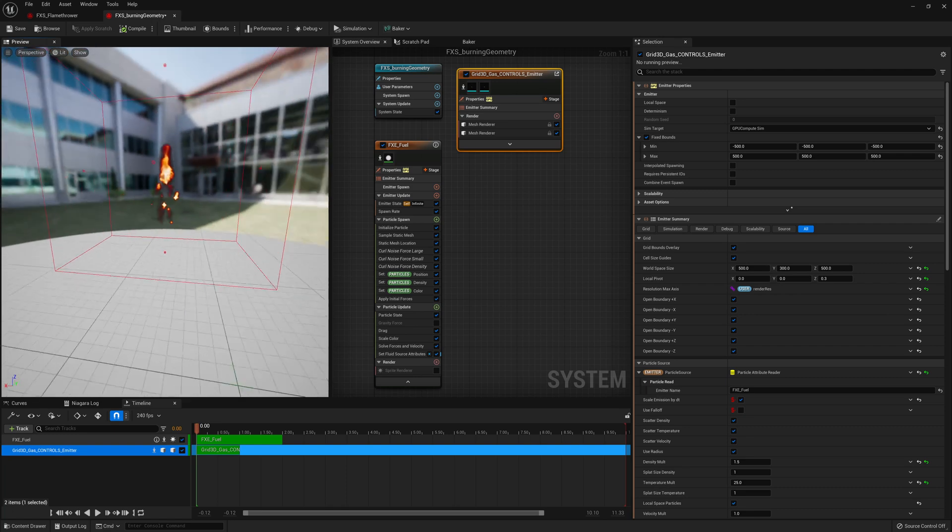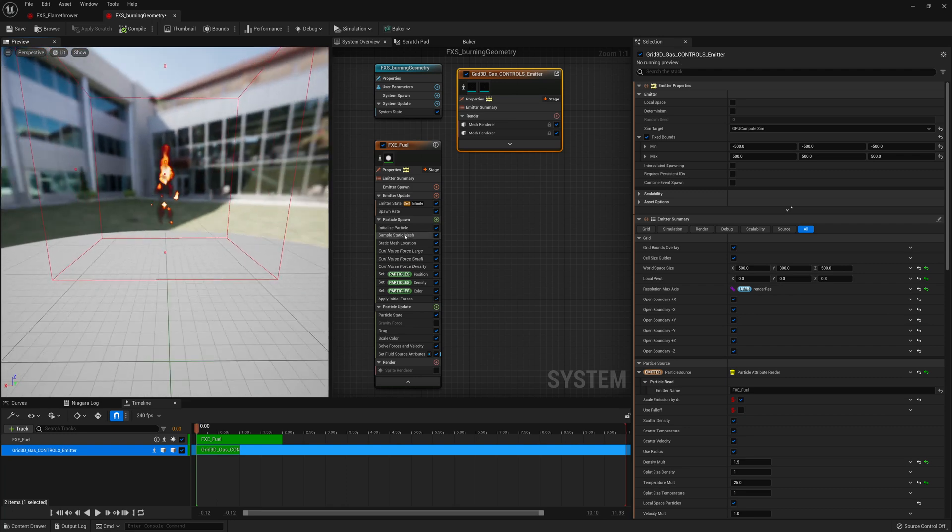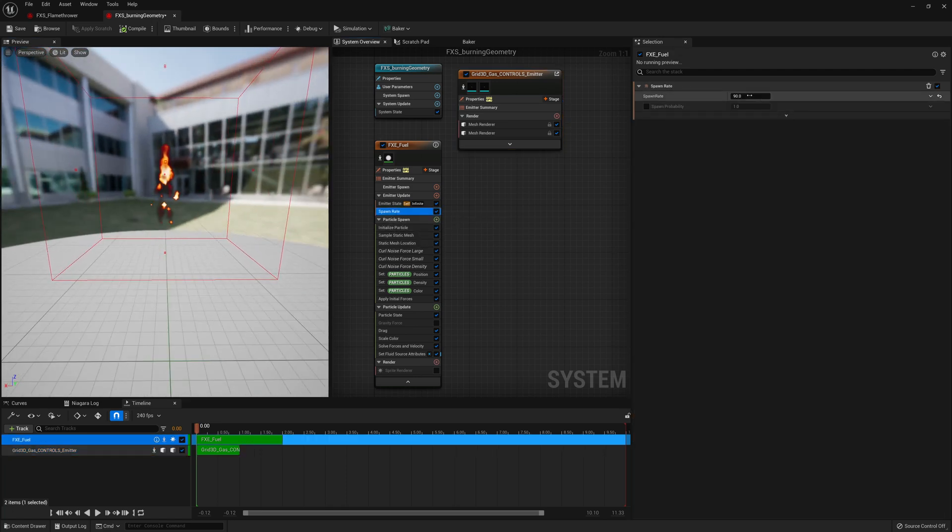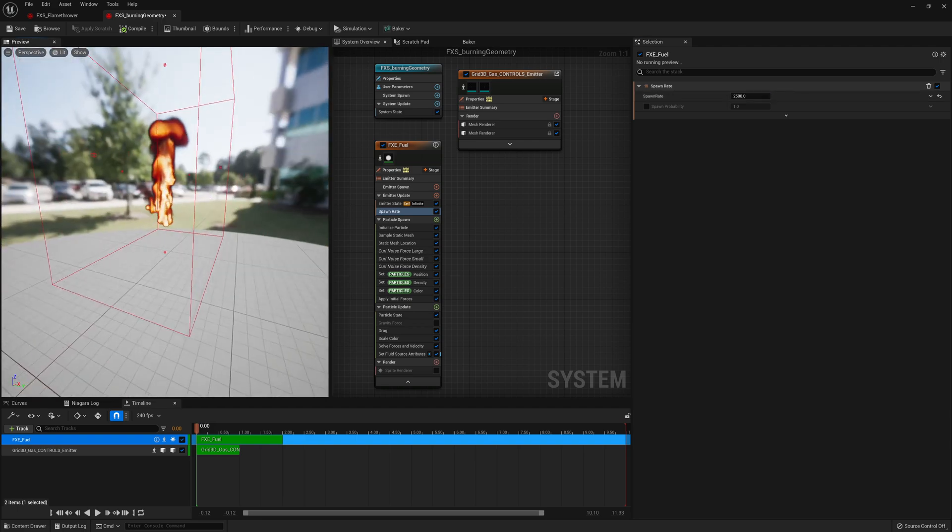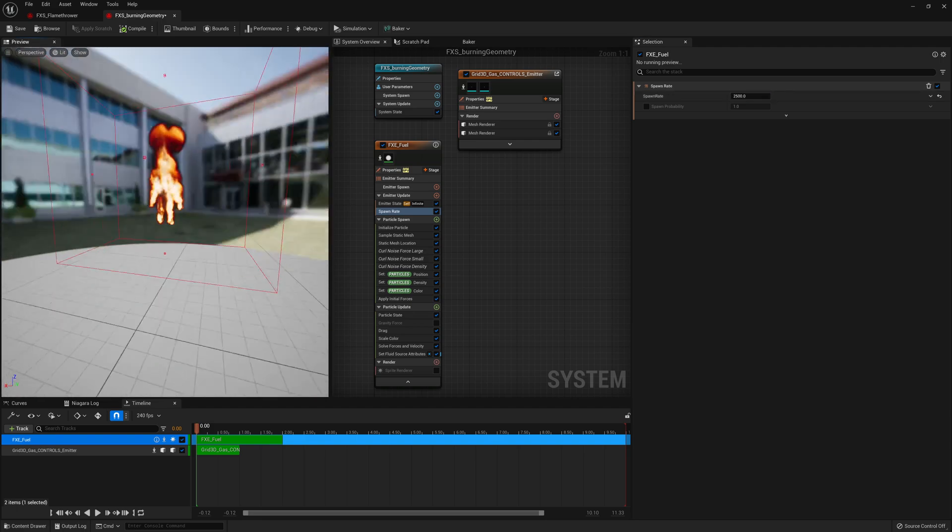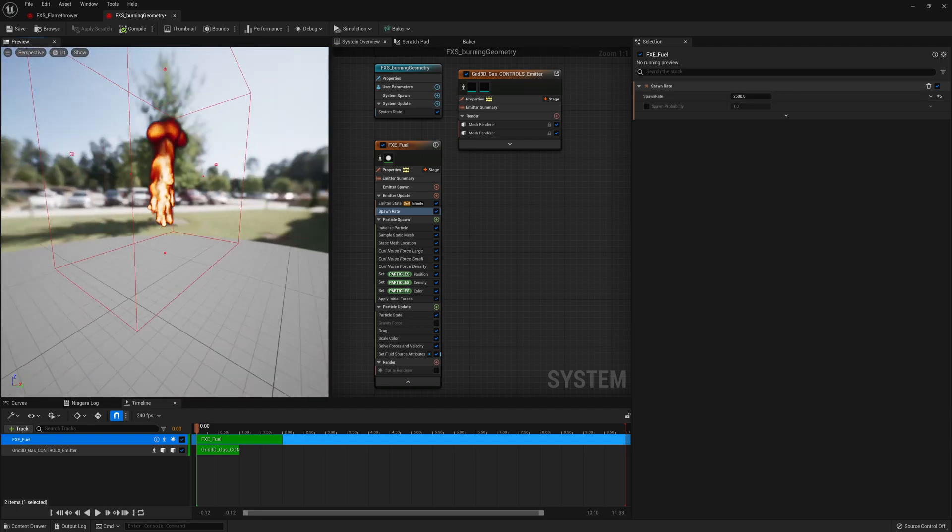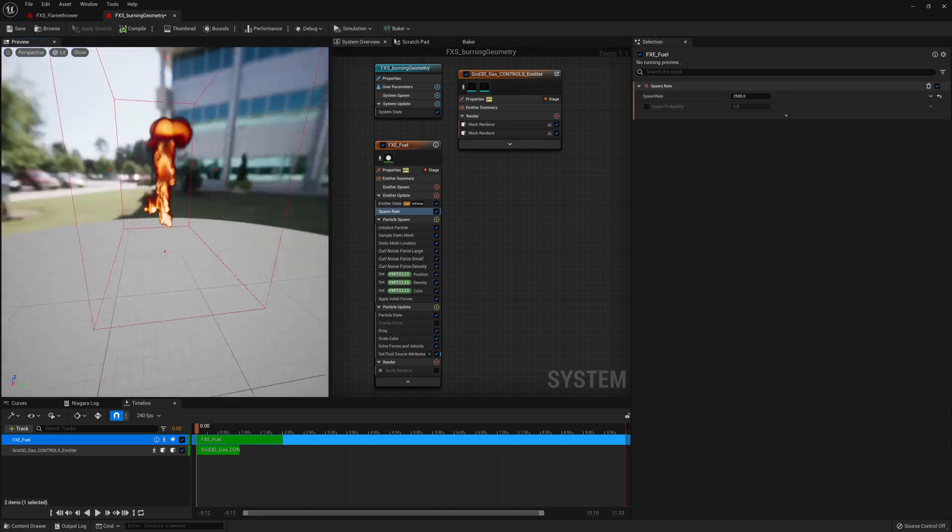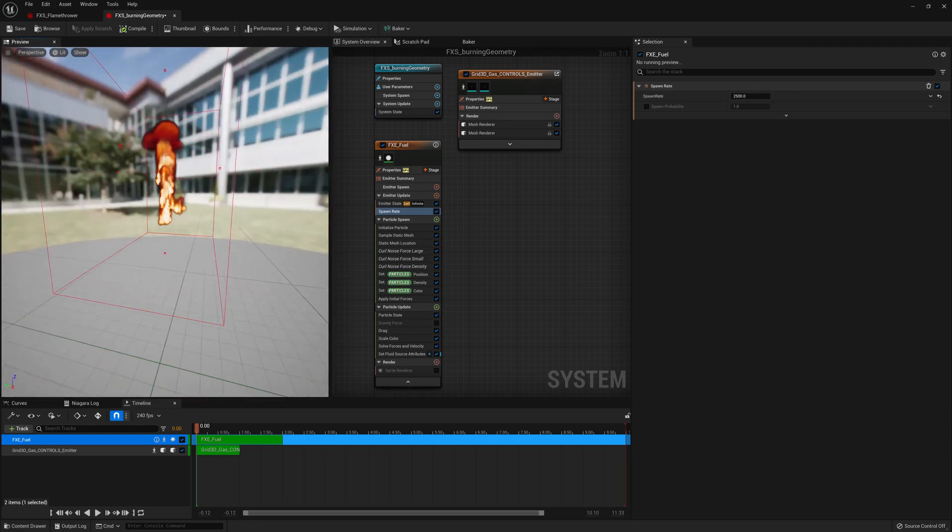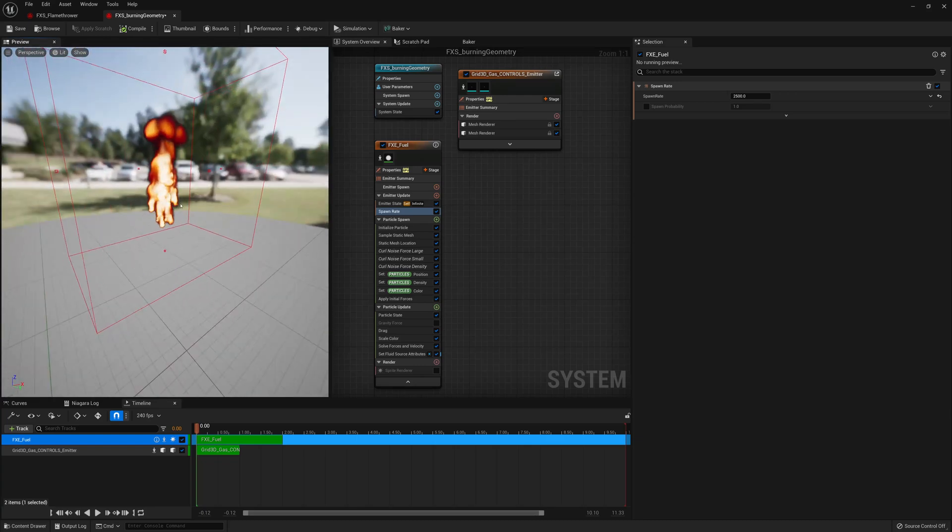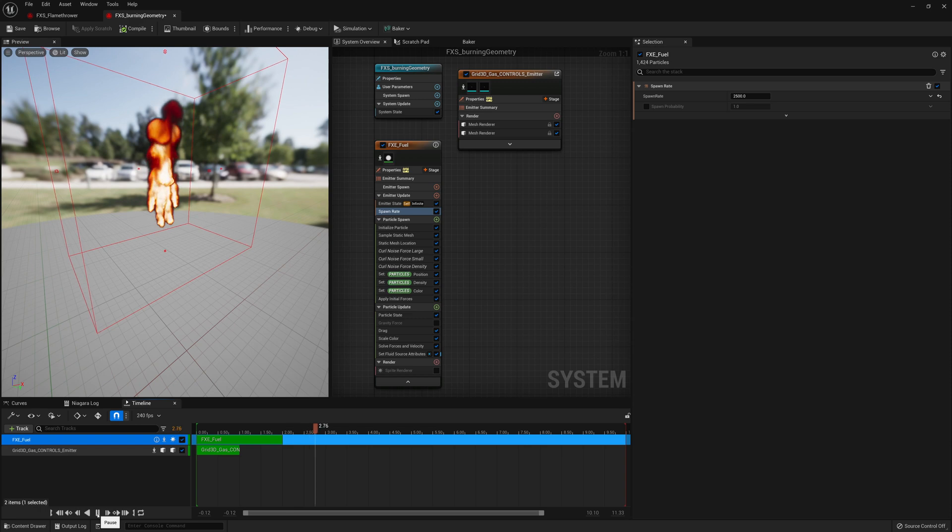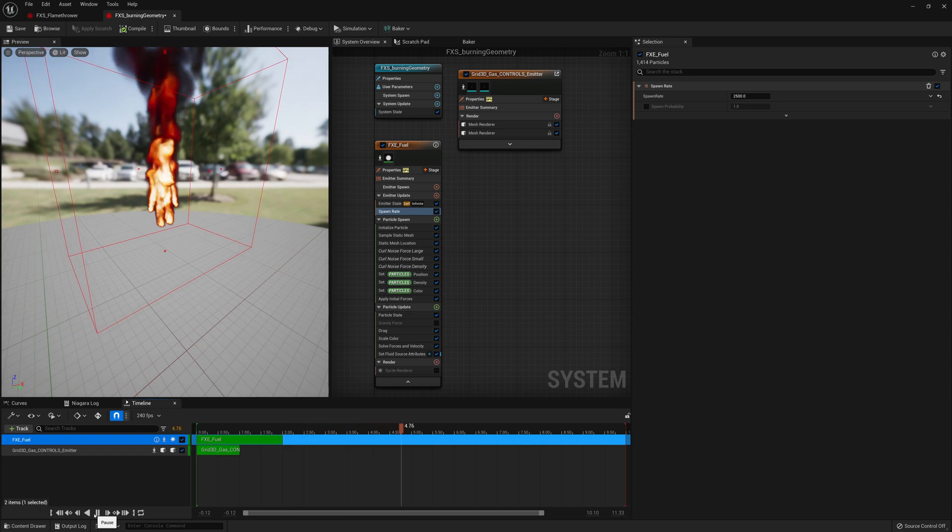So now I probably need more particles as well. So I'll go to spawn rate. Instead of 90, I'm going to put this up to like 2500. So I have a lot of particles being emitted. And you can kind of see the shape of the character there. So this is good. If I click play, look at that. Our character is on fire. So that works.